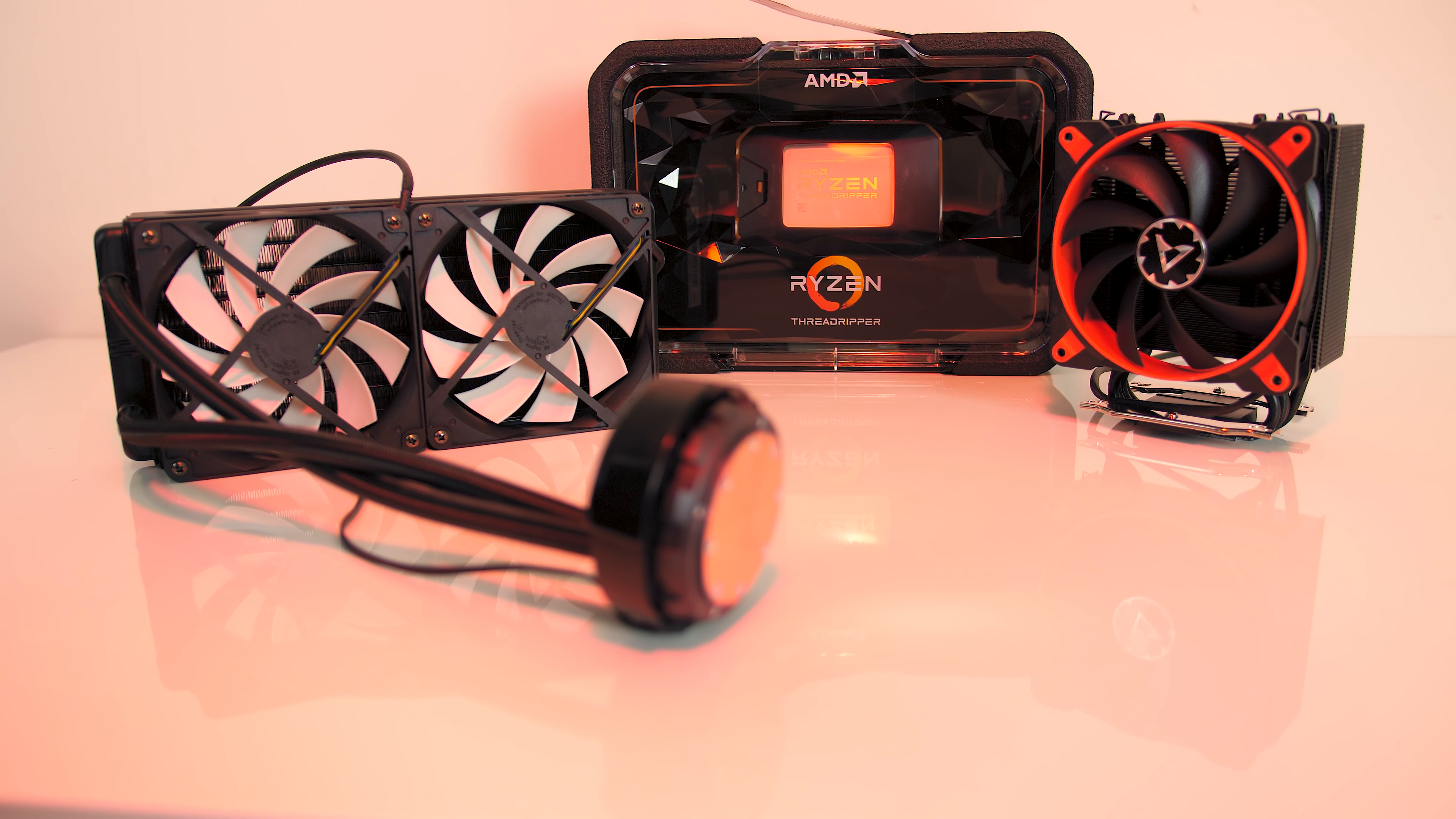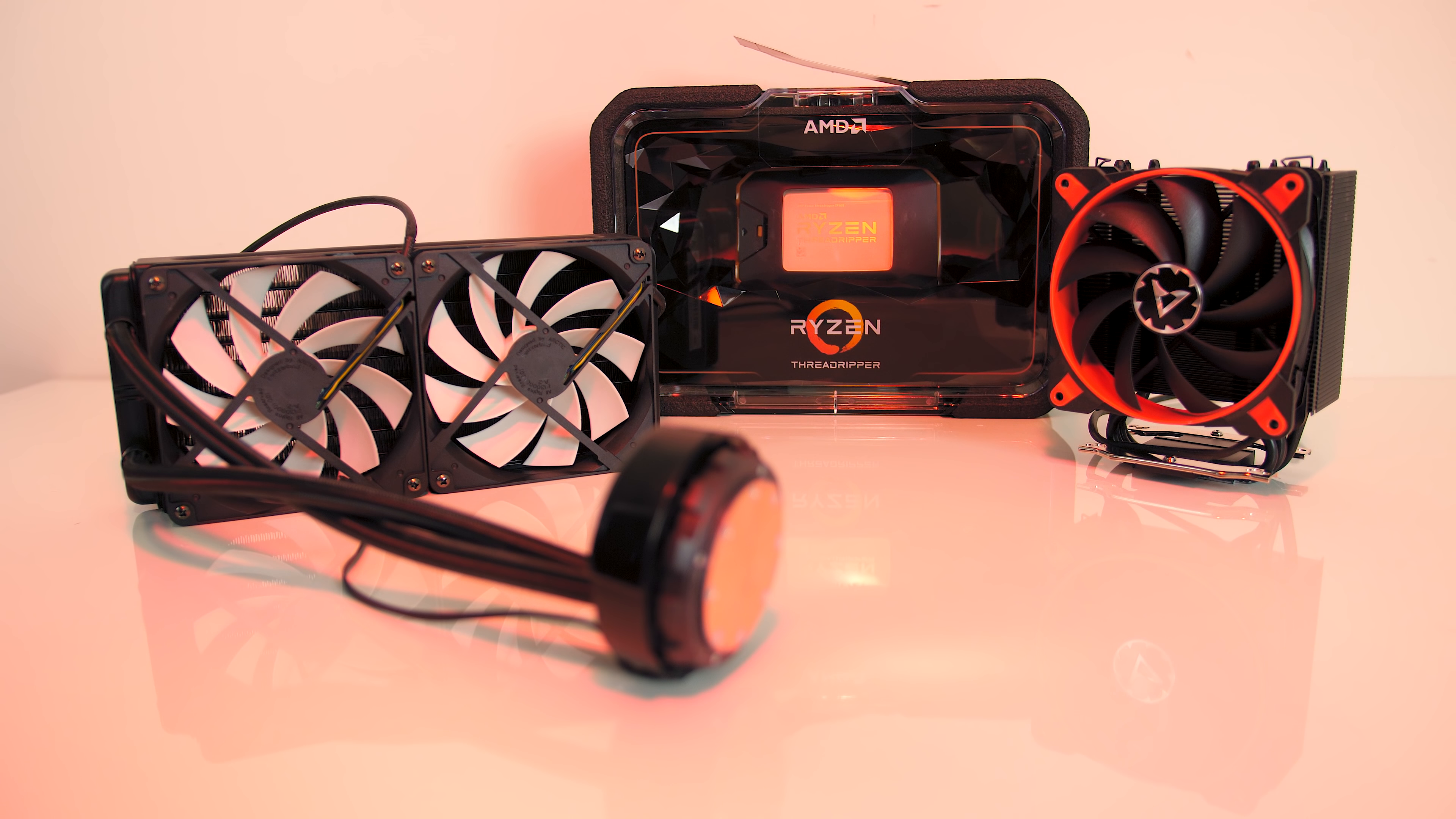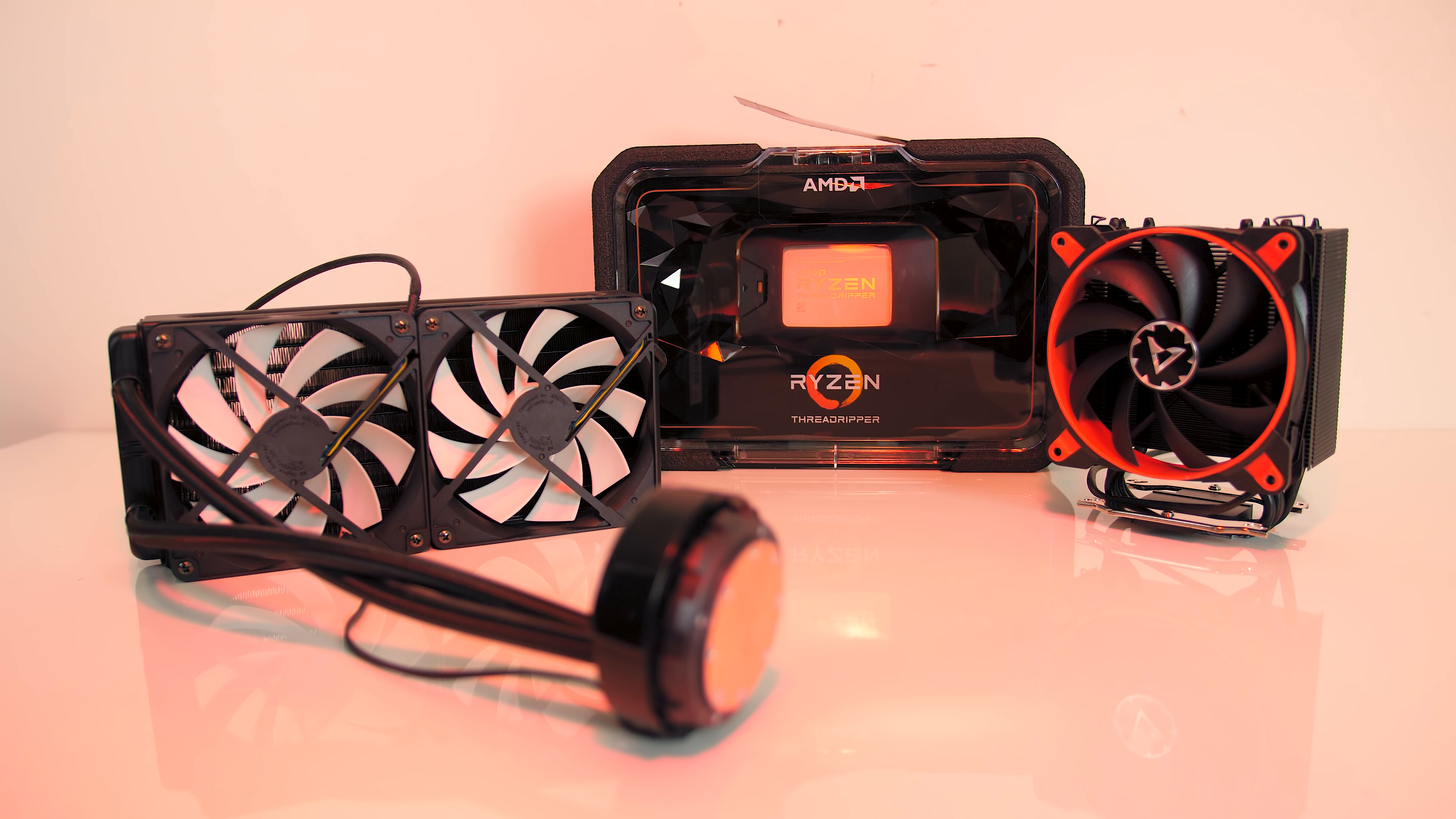After previously reviewing the Arctic Freezer 33 Threadripper CPU cooler, they also sent over the Freezer 240 all-in-one liquid cooler, so in this review I've retested the air cooler to see how it compares and help you decide if it's worth paying more for the AIO.